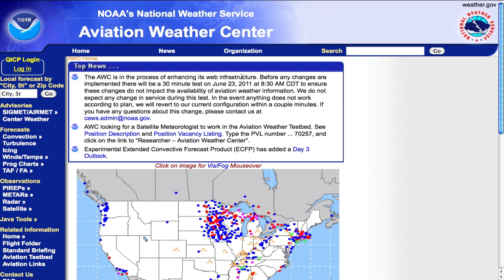The AviationWeather.gov site is part of the National Weather Service, a service of the National Oceanic and Atmospheric Association. If you pull up AviationWeather.gov, this is where you will see a lot of home news and top news.